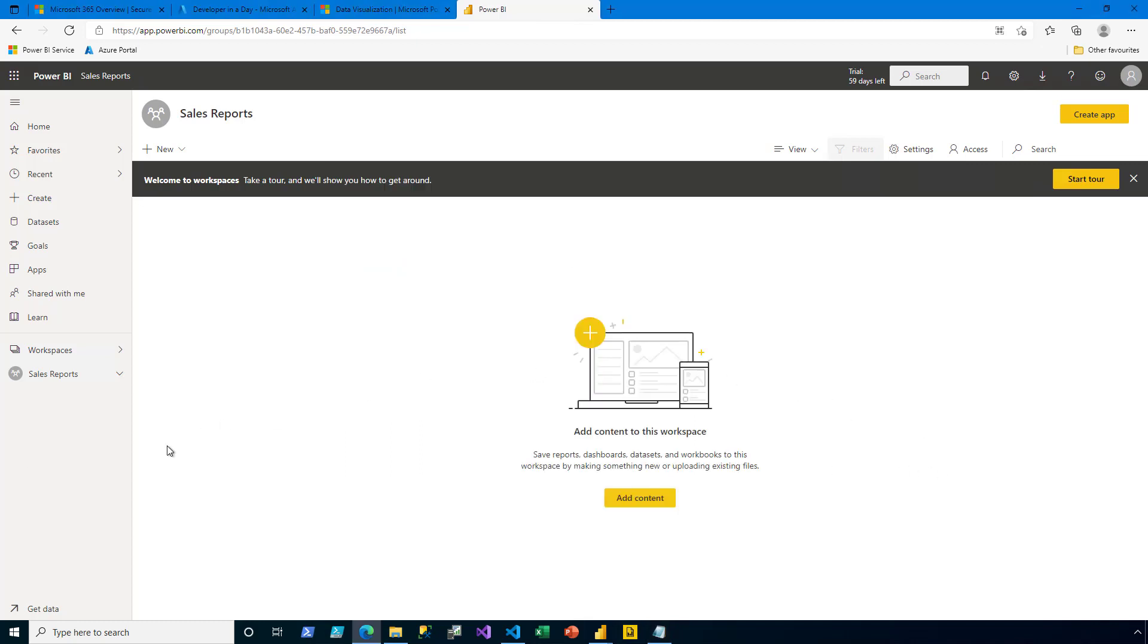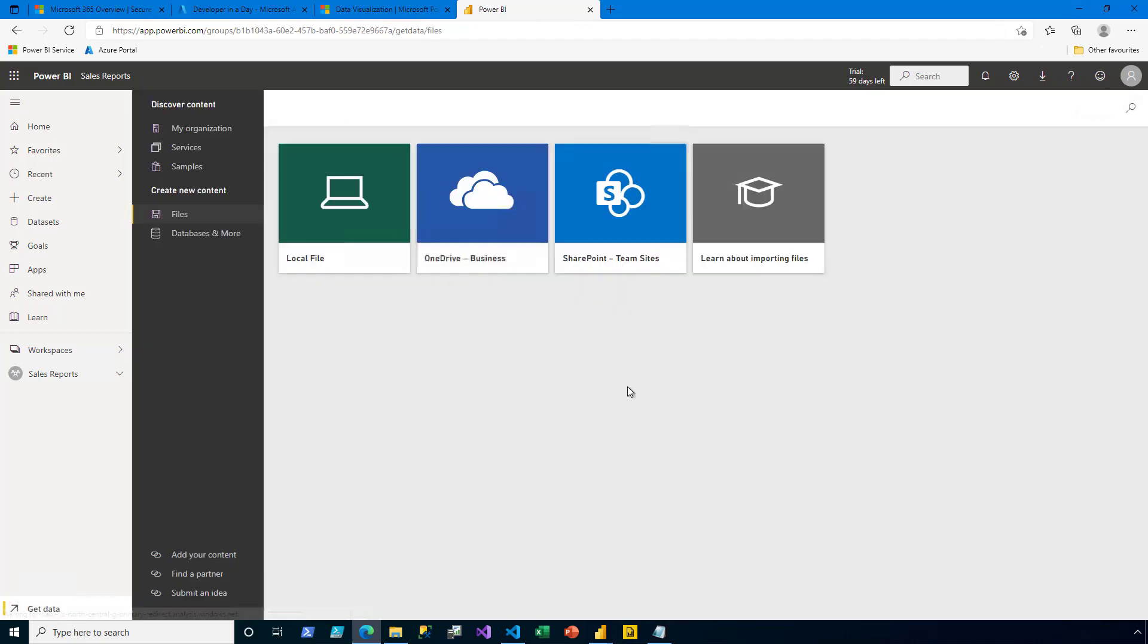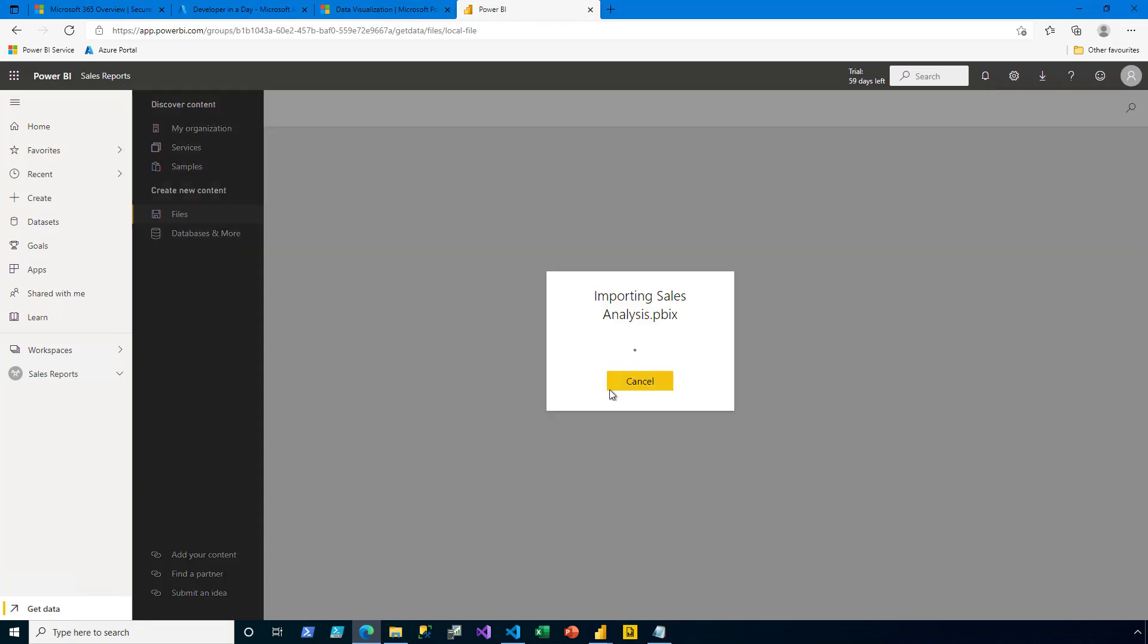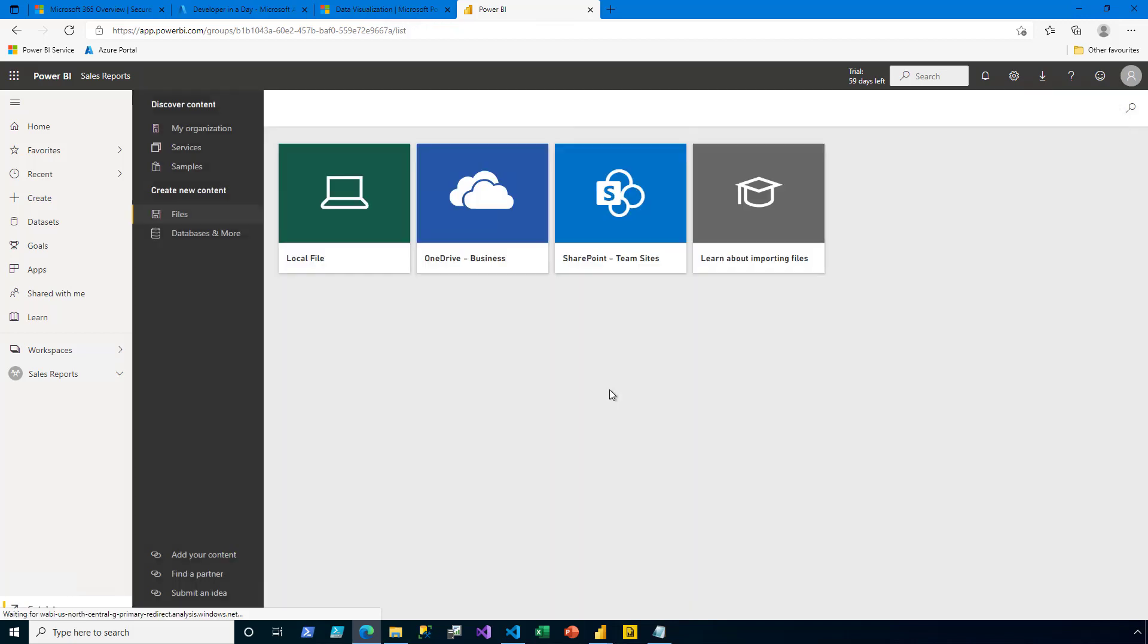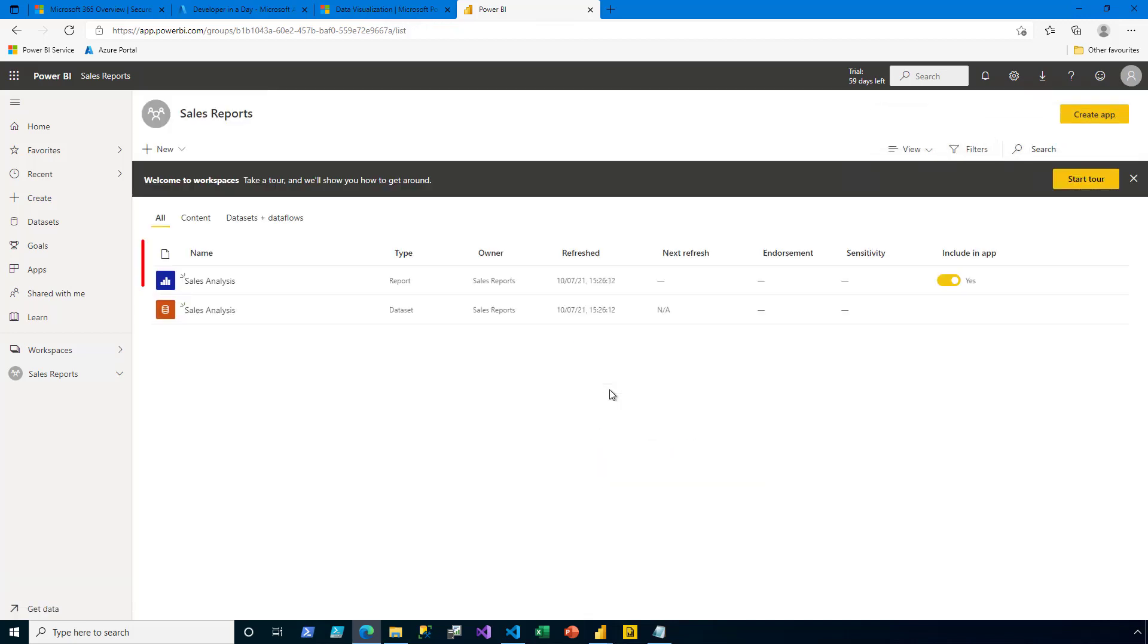Now back in the Power BI service at the bottom left, I click Get Data. This allows me to import a file from my local file system. I then select the Sales Analysis Report, and then I click Open. This uploads the file to the workspace, resulting in the creation of both a dataset and a report.